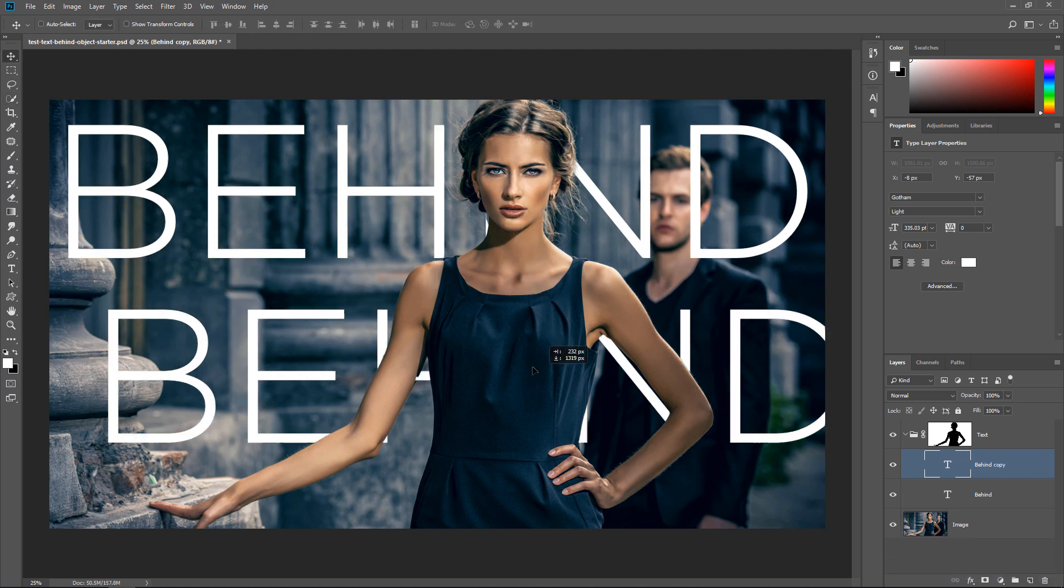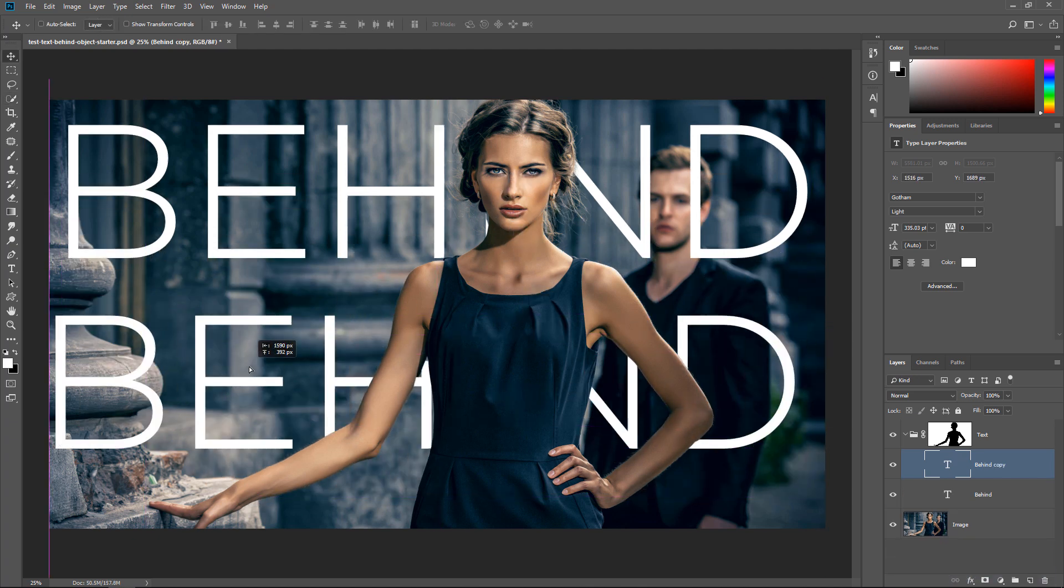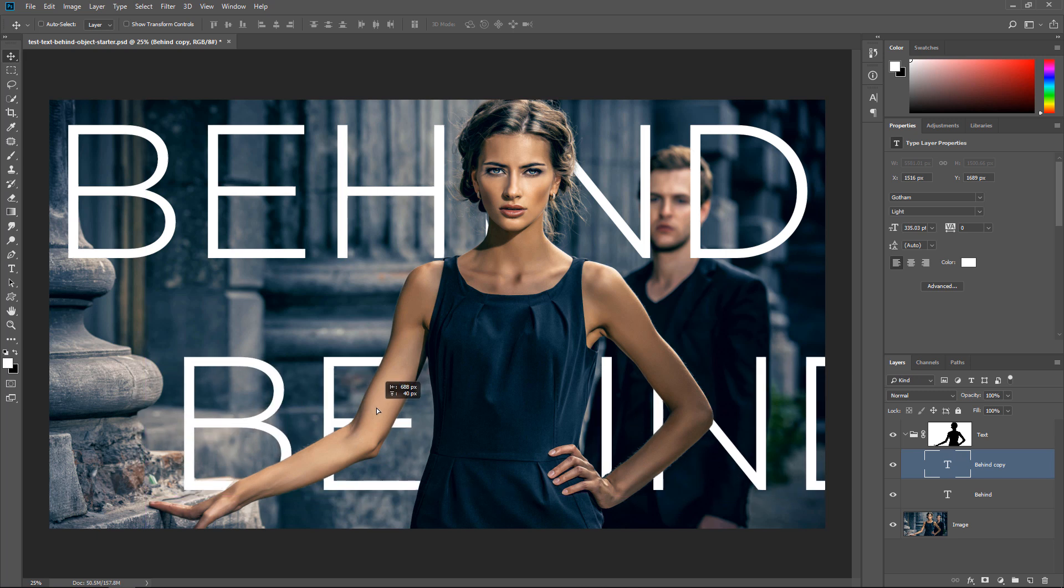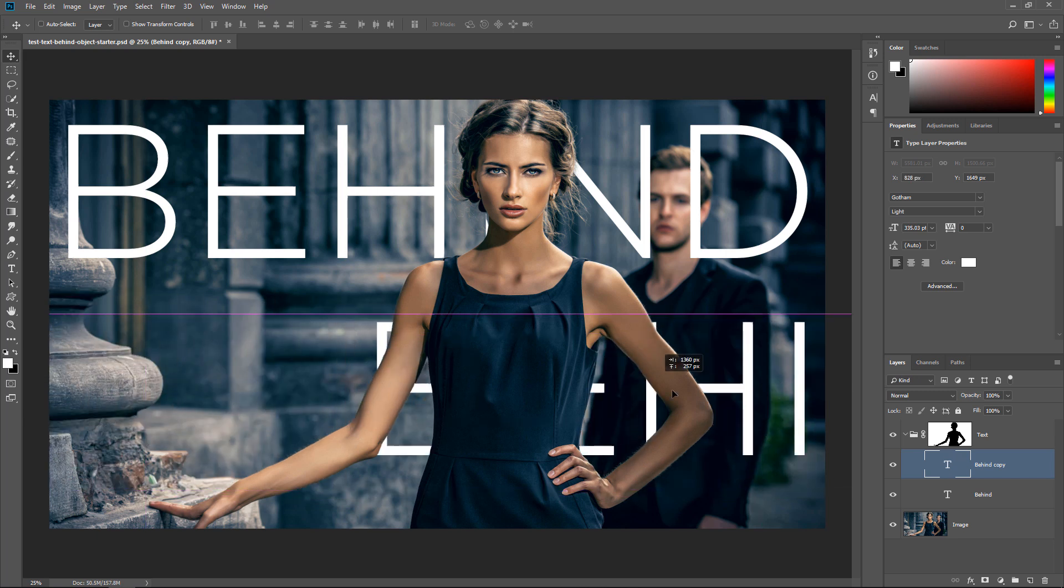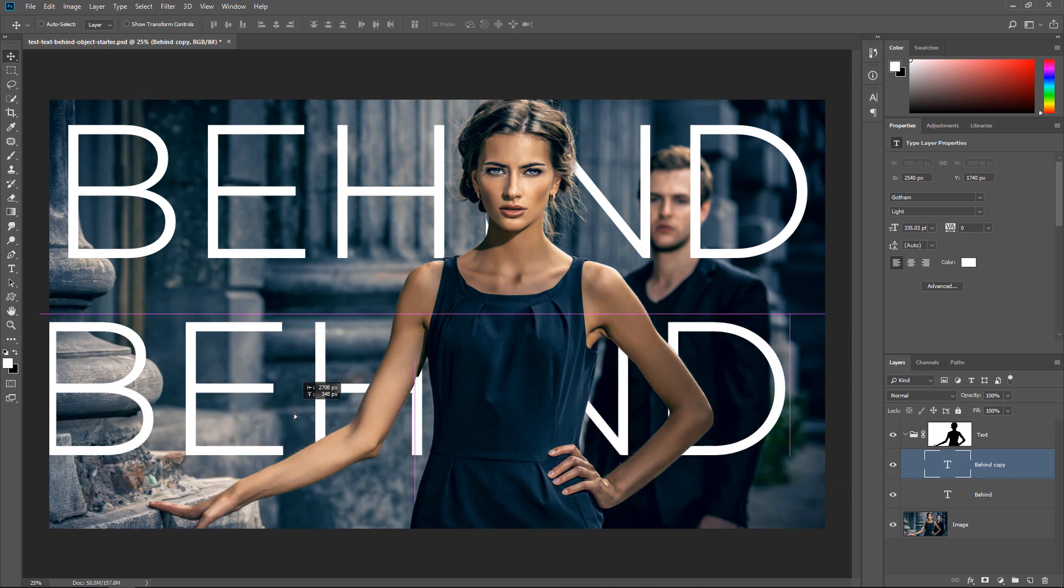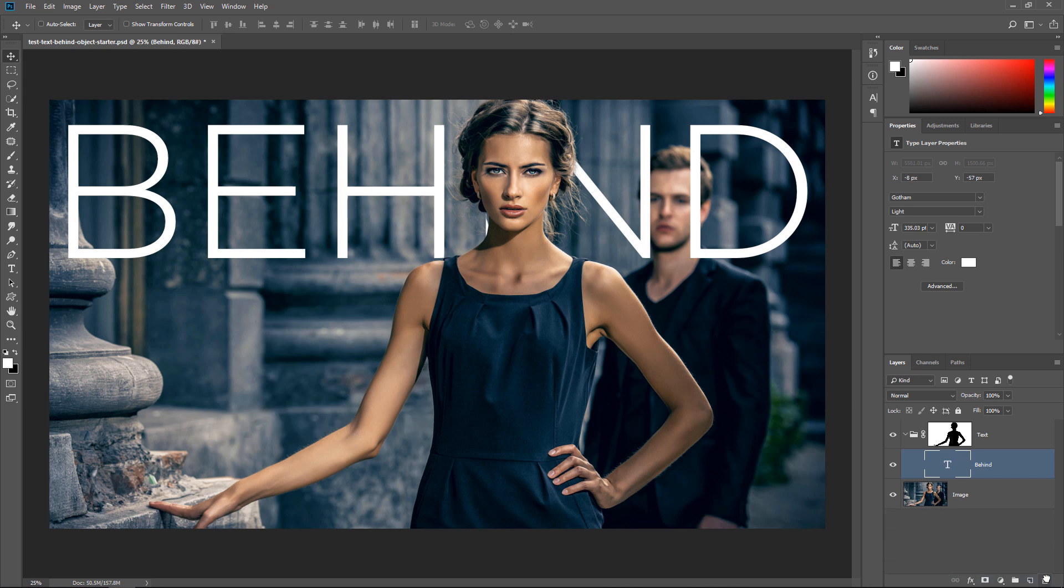And the reason that we wanted to include a layer mask in a group and not directly on the text is so that we can have multiple text layers, or any layer really, it doesn't have to be a text layer, that is controlled by the same layer mask. So if we need to make an adjustment to the layer mask, we only do it once and not to every text layer. But in this case, we're only going to work with one text layer, but I still wanted to show you that technique because it can be very useful in a lot of projects.